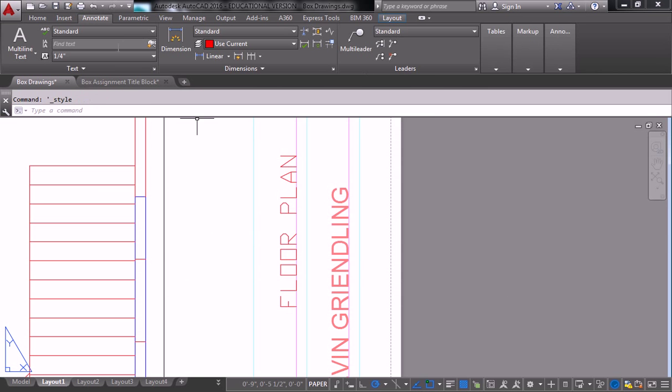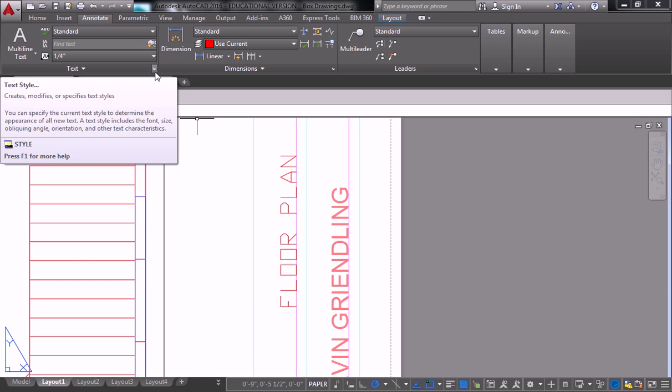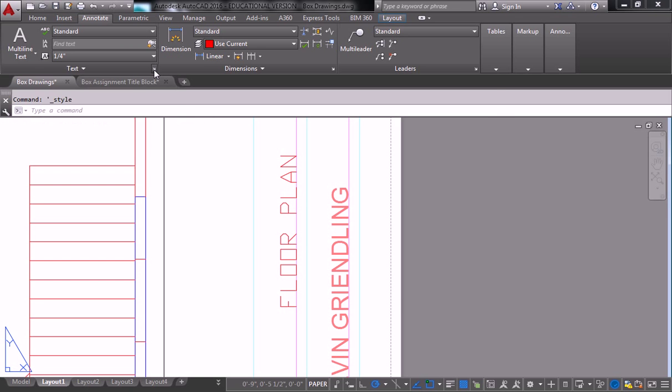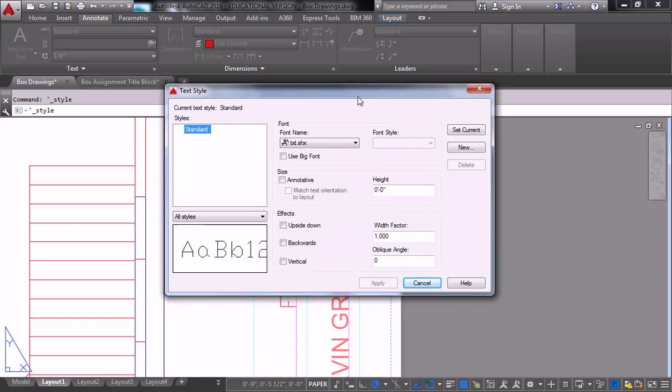There it is. So that's this little arrow button. I know it's silly. There should be a bigger button for it. But this little arrow button in the bottom right corner of the text panel, click that and it brings up this window.